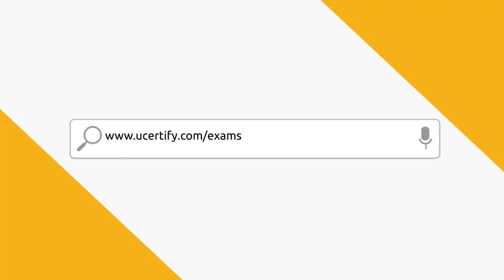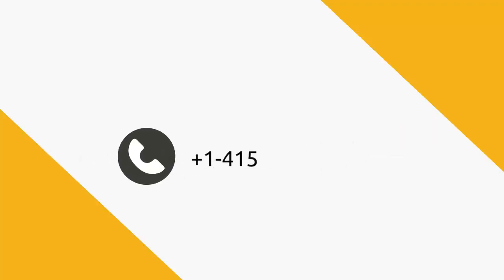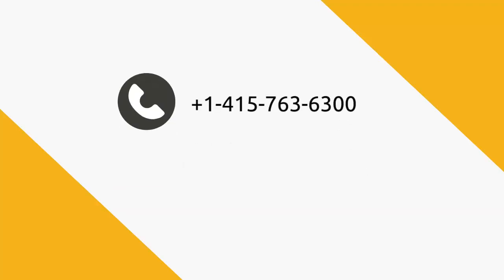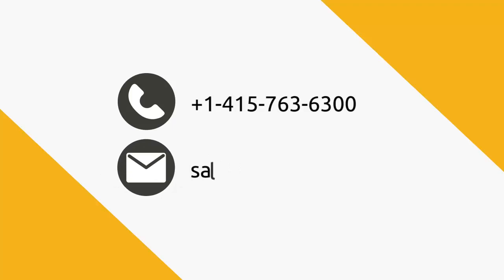To explore more about uCertify titles and their features, please visit www.uCertify.com/exams/Certiport/IC3-GS5-Exam-2. You can call us at 415-763-6300 or reach us by email at sales@uCertify.com.